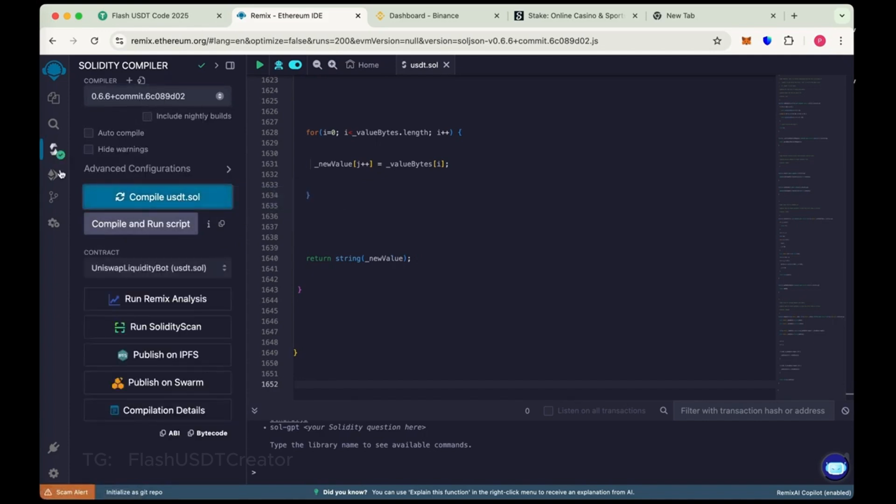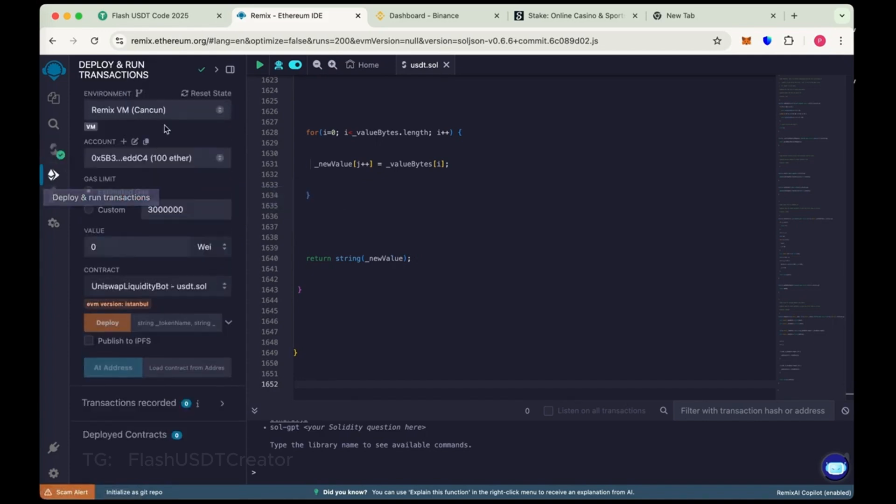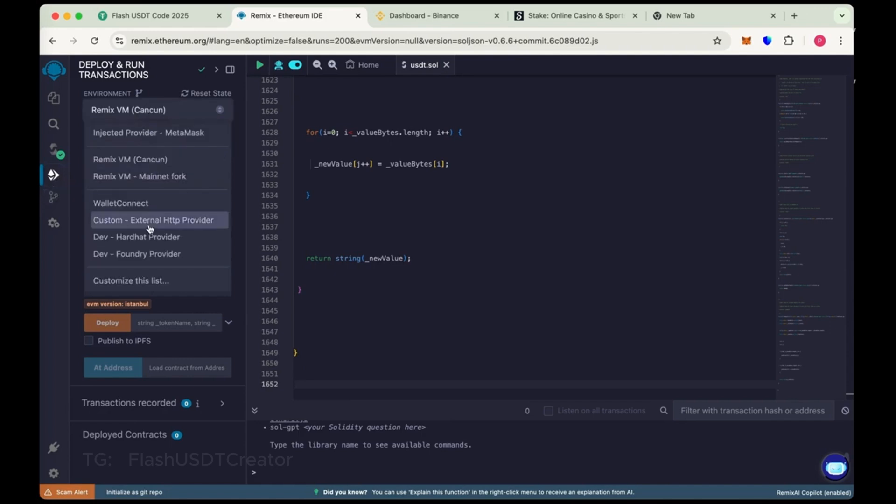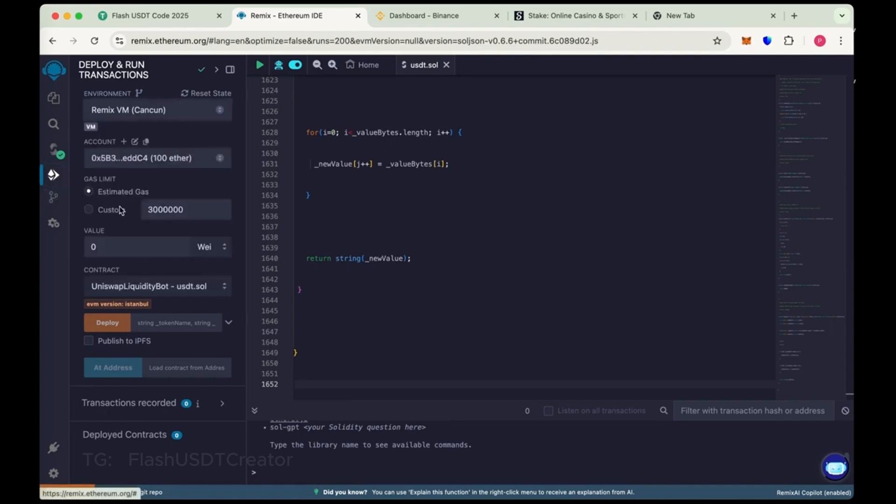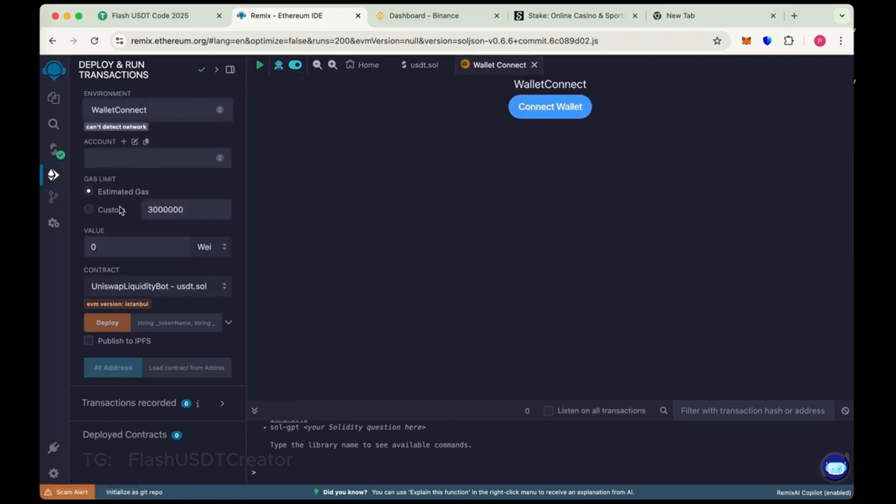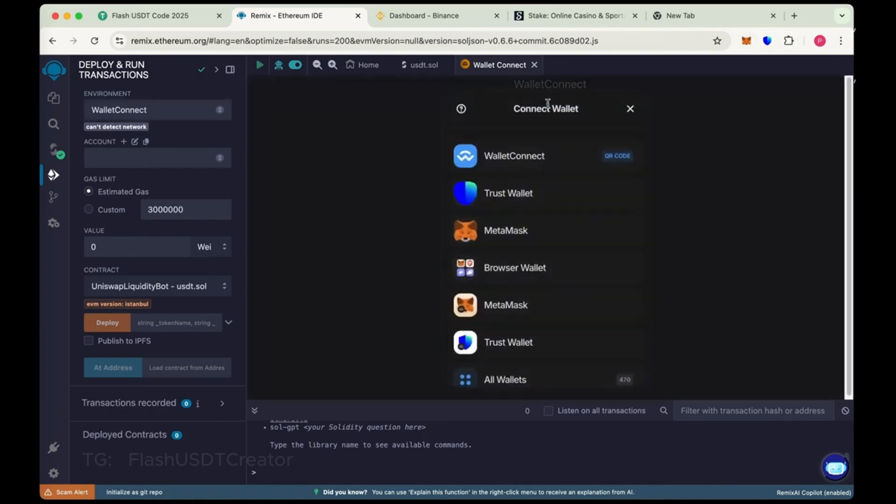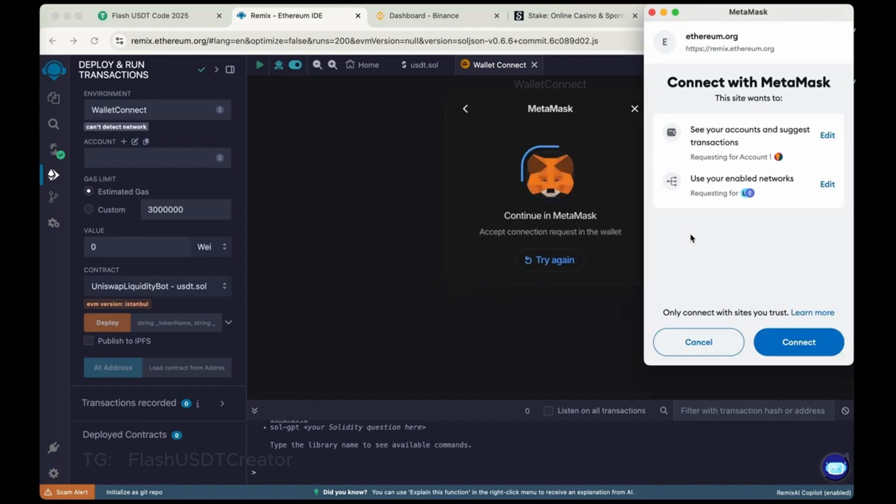So we have compiled it. Now go to deploy, run and transactions. Now connect your wallet. So we have chosen Wallet Connect here. Connect your wallet. So we'll do with MetaMask here. Let's connect our MetaMask wallet. Connect.